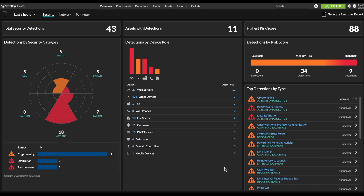Currently, 266 tactics, techniques, and procedures are represented in their enterprise framework. This is a great tool for security teams to use to take a broad view of the types of attack behaviors they need to be able to detect and investigate in their environment.